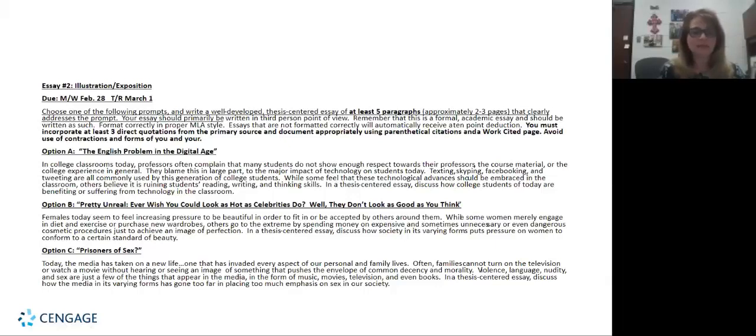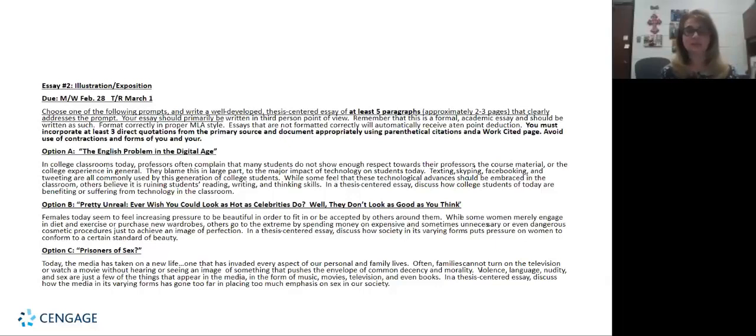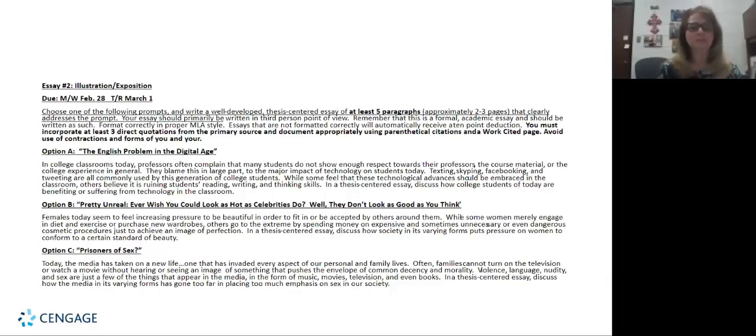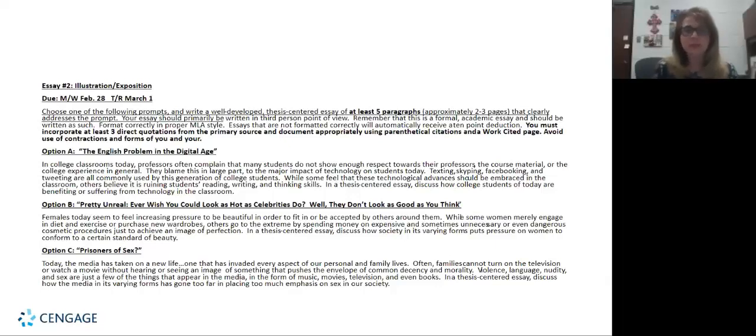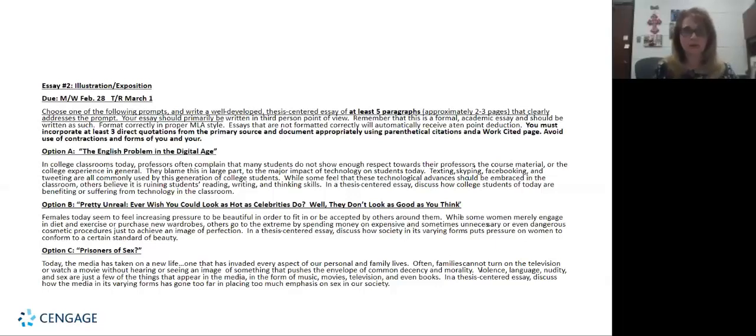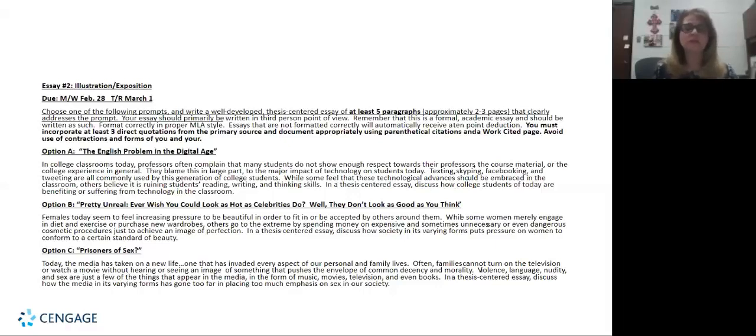And the last one is the Prisoners of Sex article. A lot of students just say oh wow this is going to be another 50 Shades of Grey article, but no it's not. It's basically talking about how in today's society it doesn't matter what form of media you tune into, it could be music or a movie or a video, you're going to see some kind of sexual content. Basically the question is, is there too much? If the students feel like there is too much, then they can write a thesis-centered essay letting their audience know where or how is the media producing too much sexual content in its programming today.